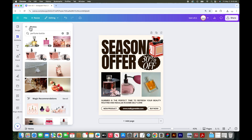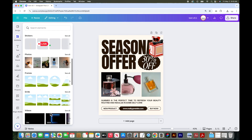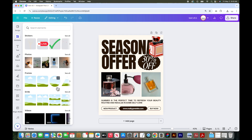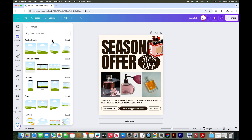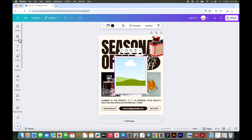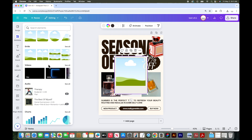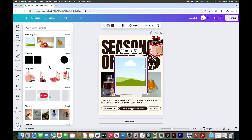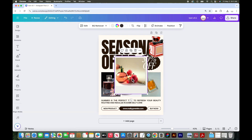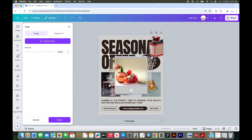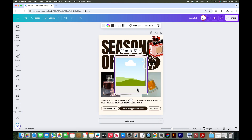Let's go back to elements and look at frames. Frames are shapes that allow you to add photos inside of them. Let's click see all — you can do basic shapes, devices, and more. If we add a frame and then go over to elements and find a photo, we can drop it right into that photo space. You can double click and position the photo inside the frame if needed.